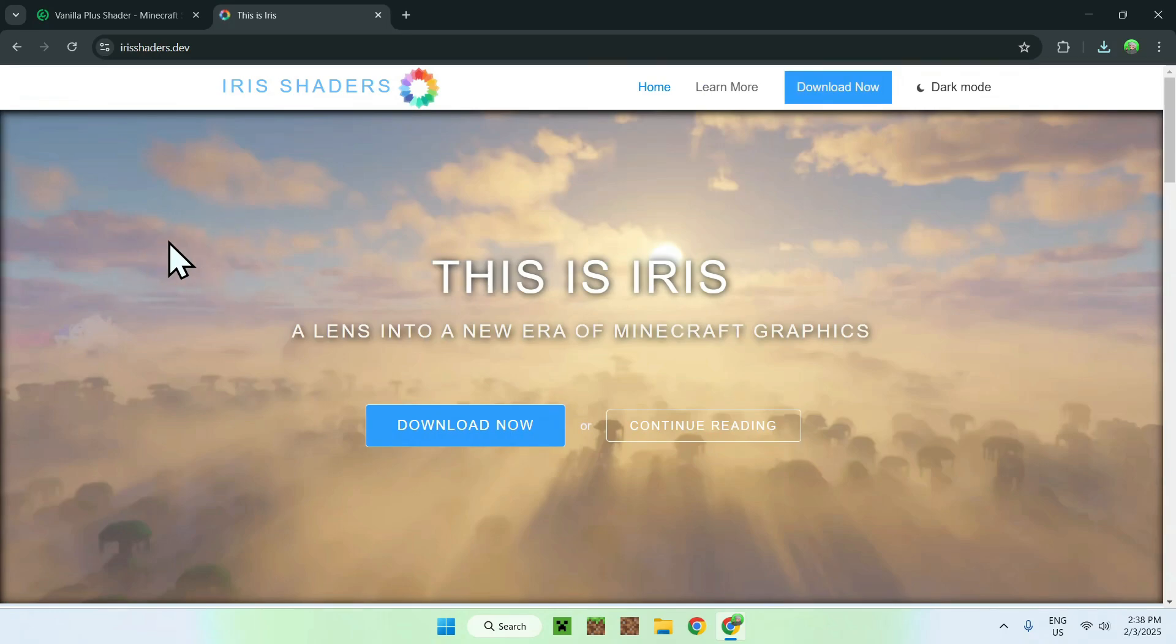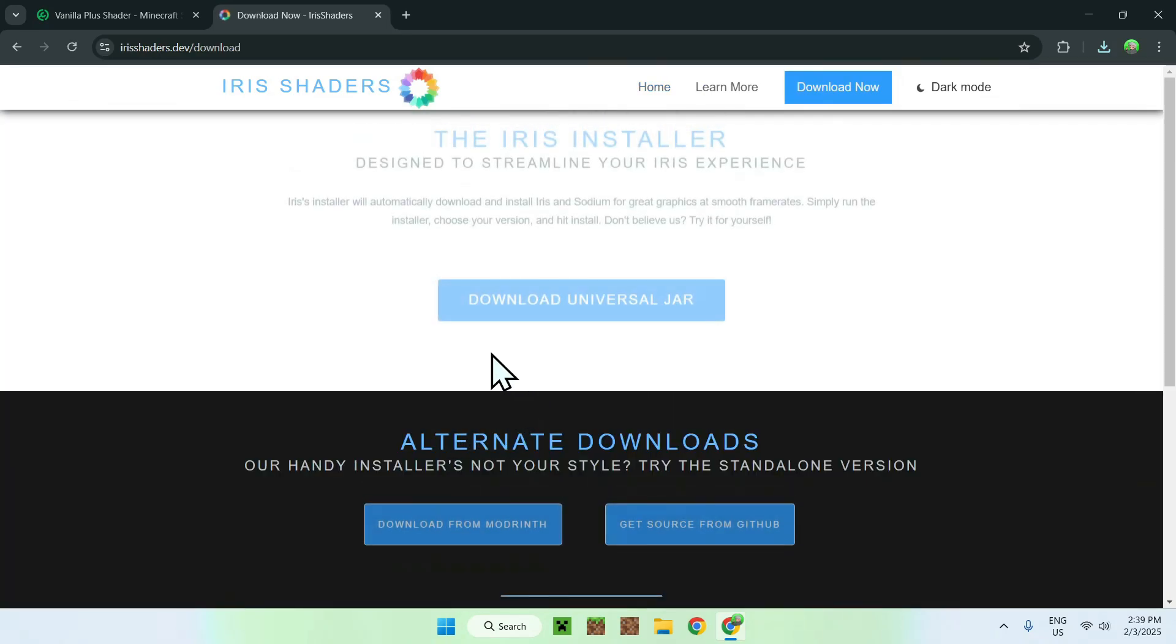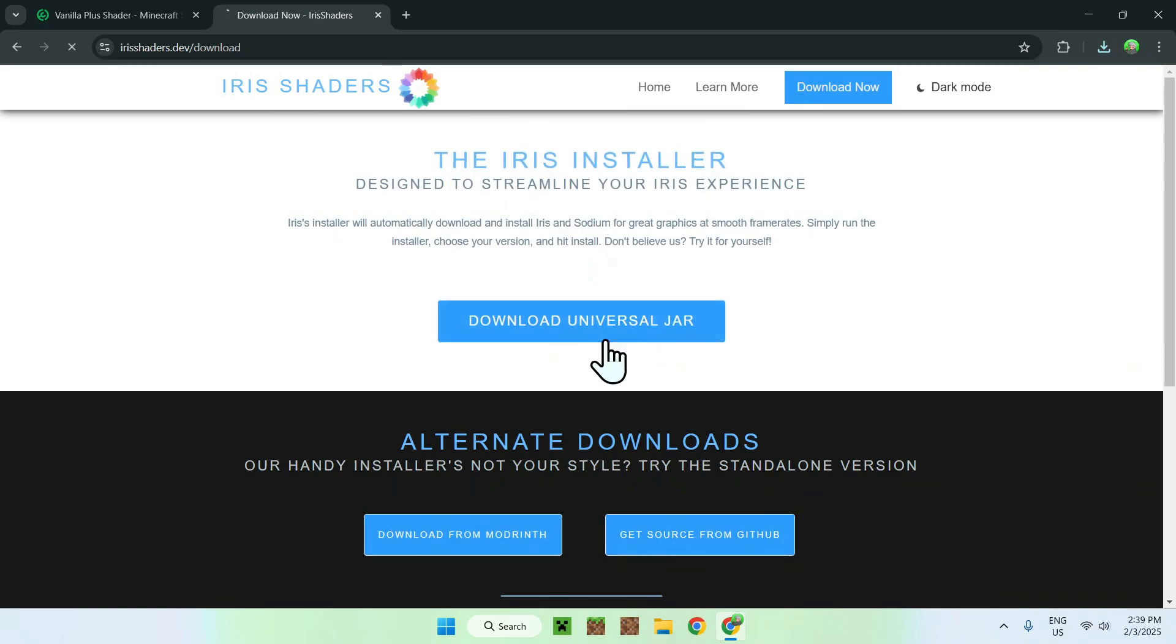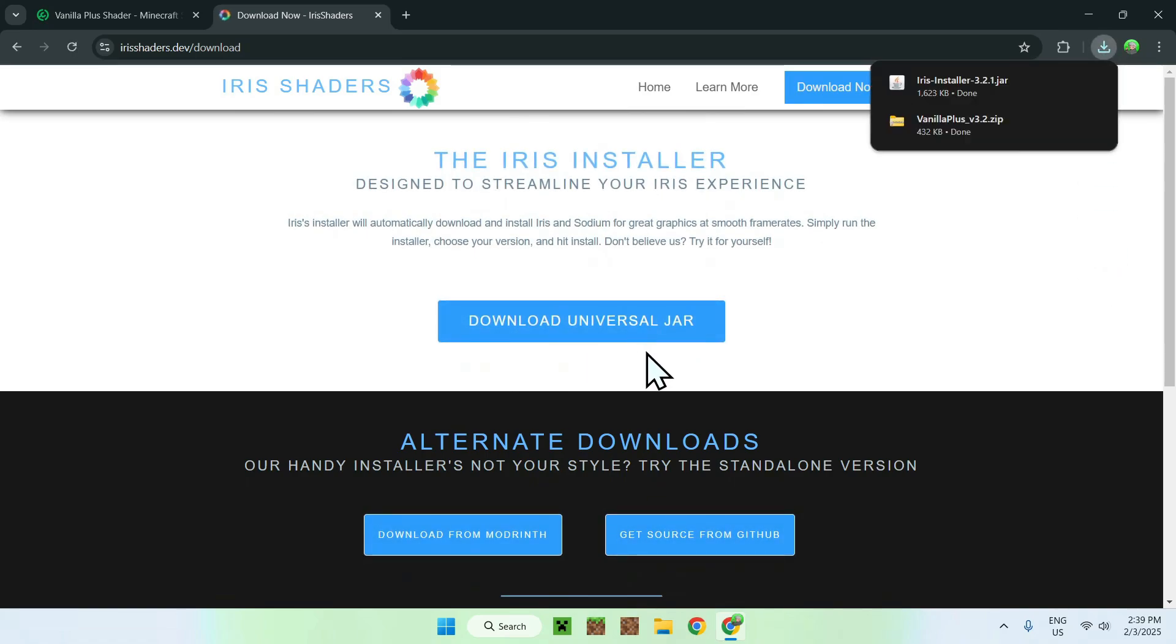You should be on the Iris Shaders homepage. Now click on Download Now and click on Download Universal JAR. Here we have a JAR, so that means if you don't have Java for Windows, you will not be able to use this Iris installer.